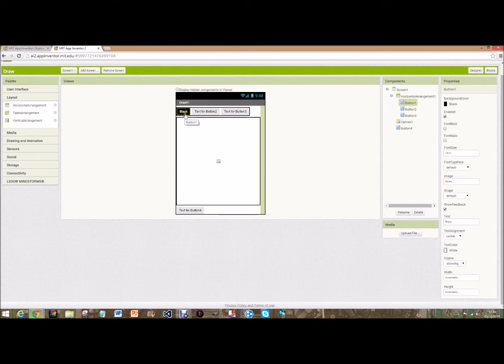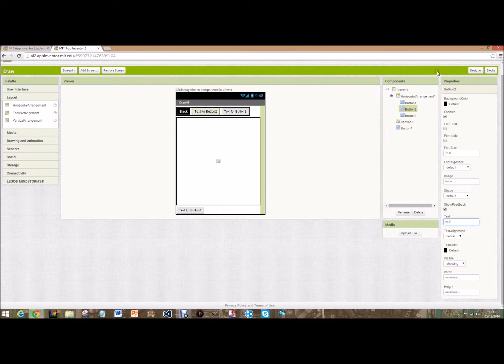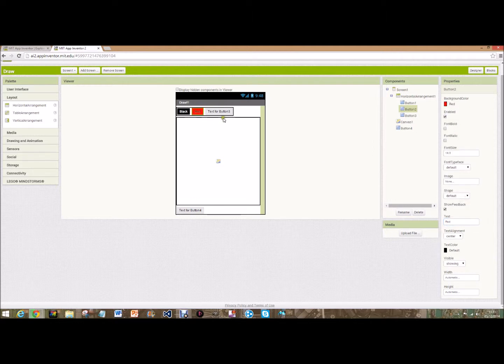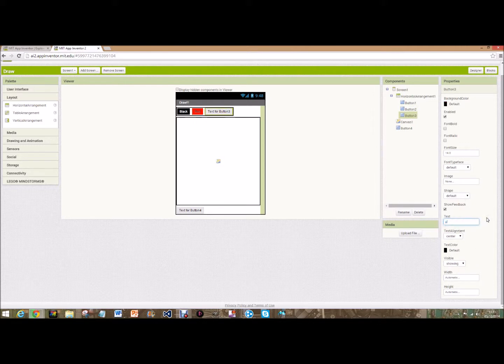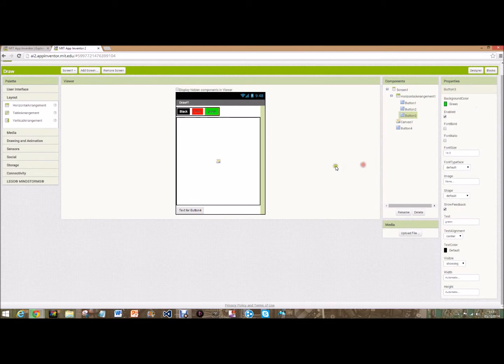Go over to button two, red. I'm going to go red and then I think we'll go for green. There we go and then the background color for that will be green.